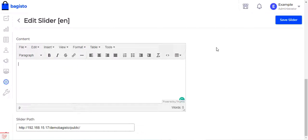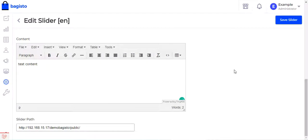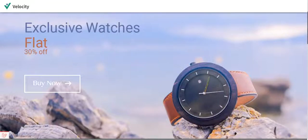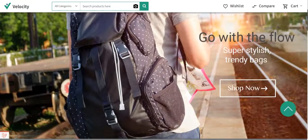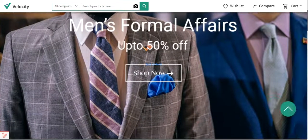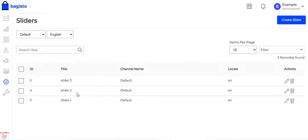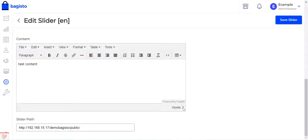If I want, I can add some content to a slider — for example, typing 'test content'. I can also insert a hyperlink if required. Saving this and refreshing the frontend: the first slider, second slider, and third slider all appear. On the third slider you can now see 'test content' written in the center of the image, which matches what we just edited.